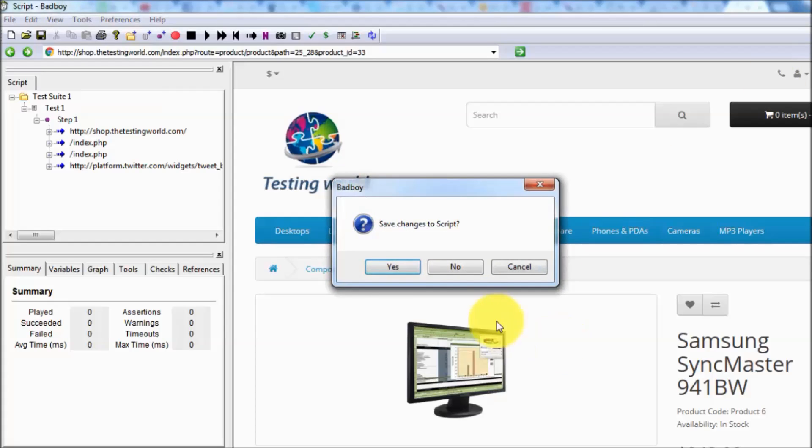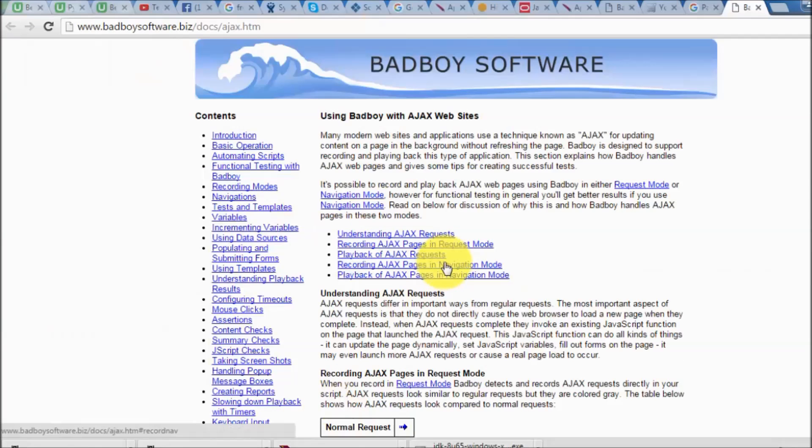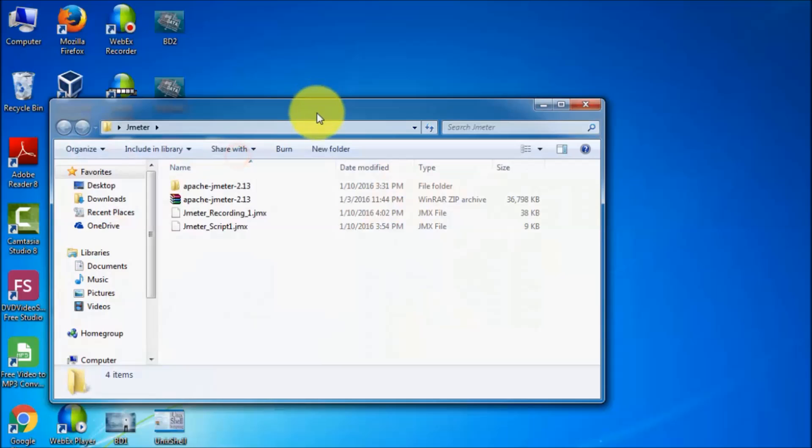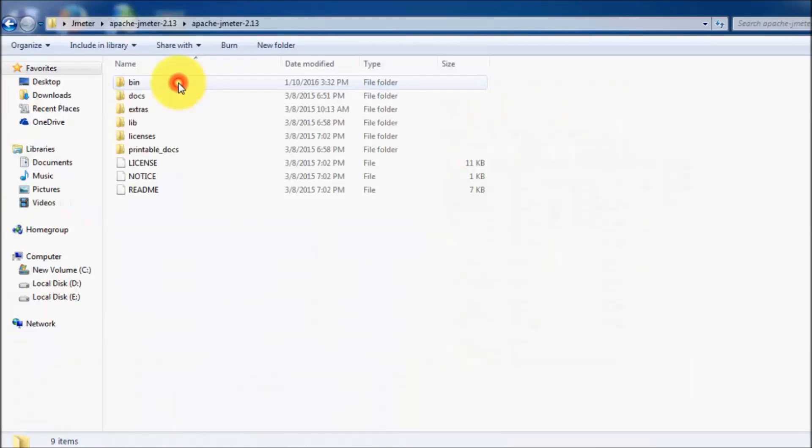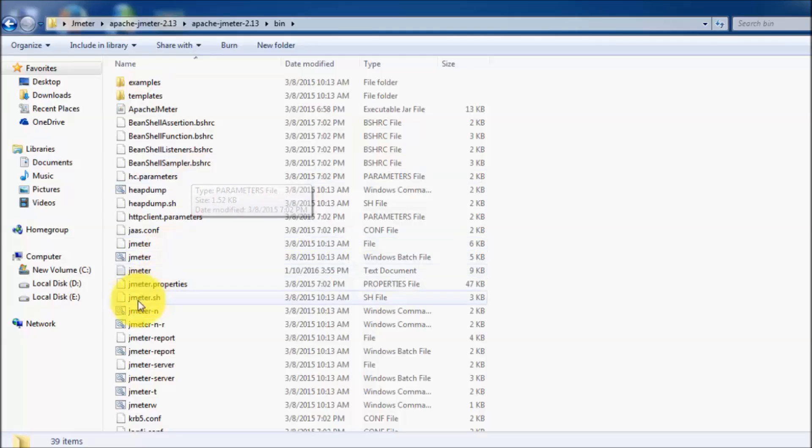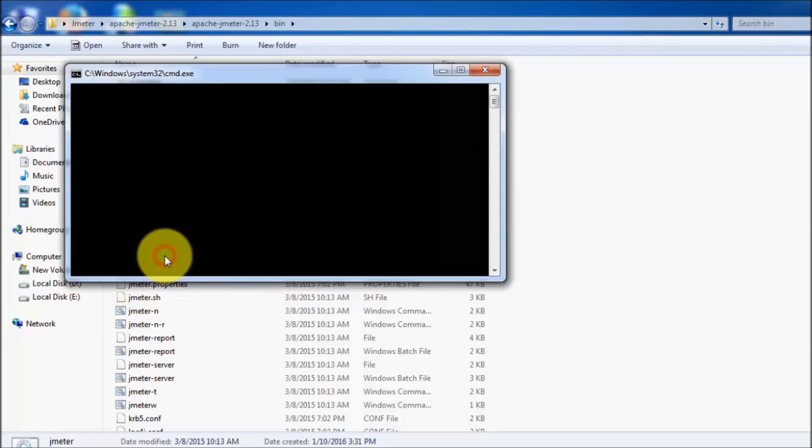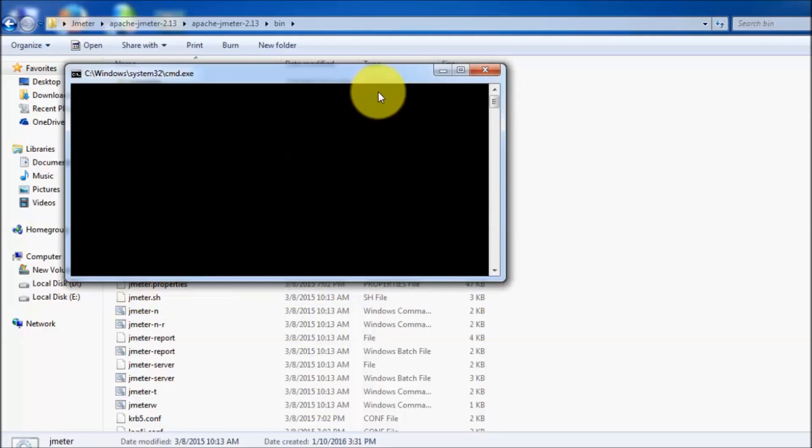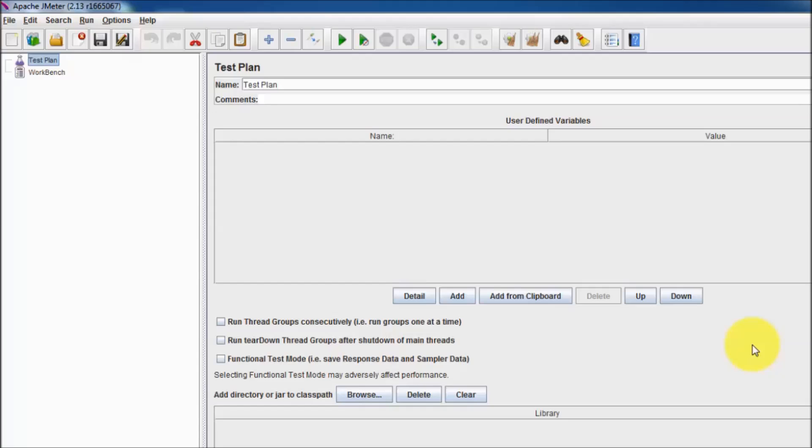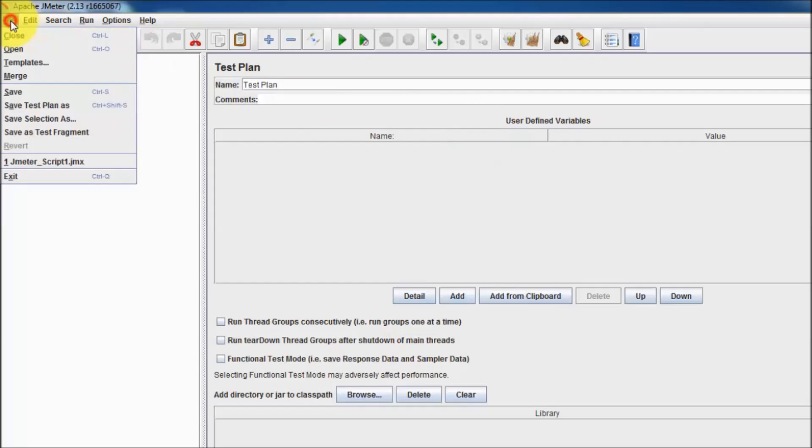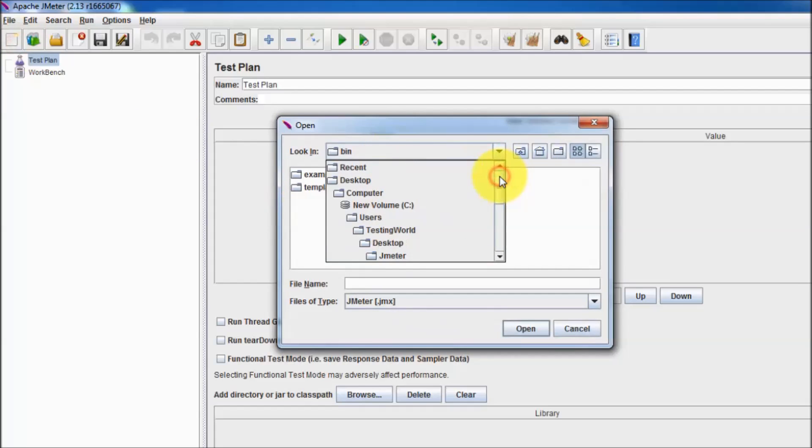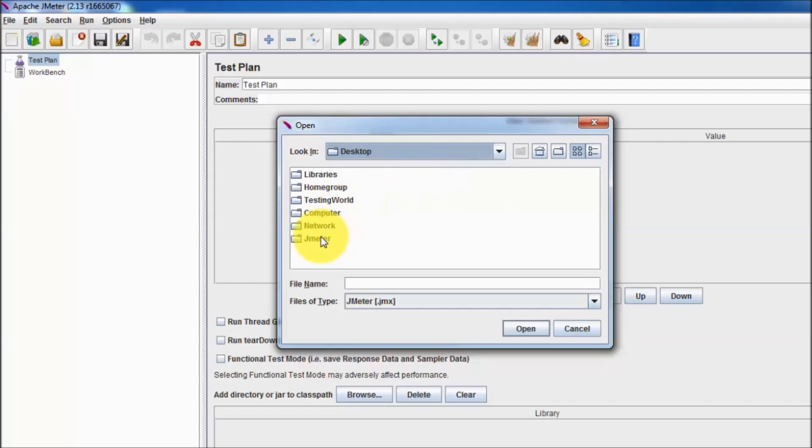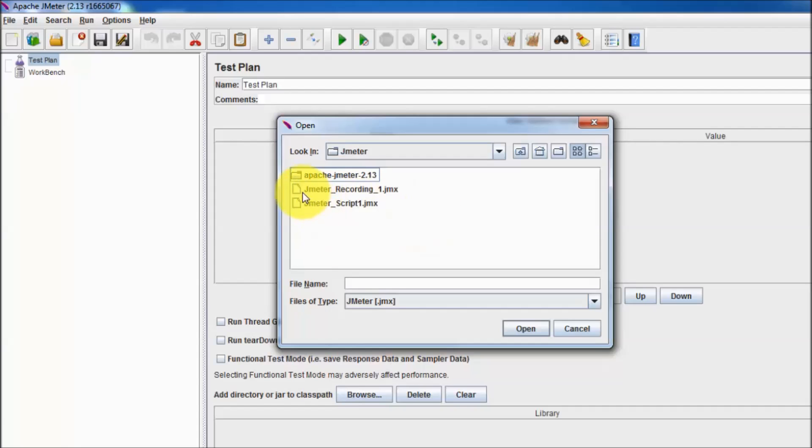Once it is done we can close this Badboy. Now I'm starting my JMeter. We have already set up JMeter, here we have Jmeter.bat file, so I'm starting this JMeter. Now my JMeter is up and running. To use that recorded file in JMeter we go to File, Open, and we can select the file that we have exported from Badboy.